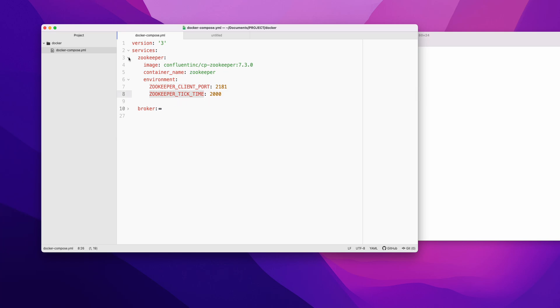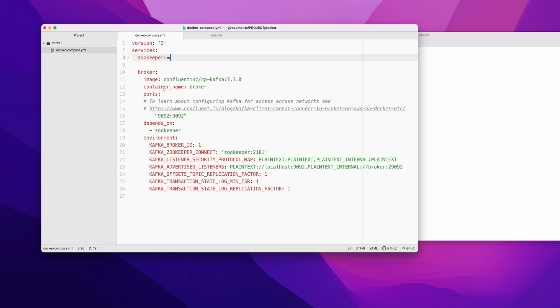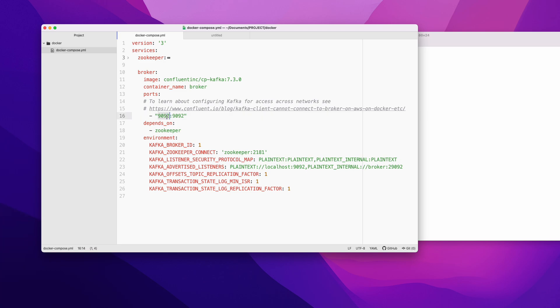Now for the broker, the same thing: it is an image and this is the container name. This is the port forwarding we are doing outside of the Docker so that it is accessible outside. We are just forwarding 9092.